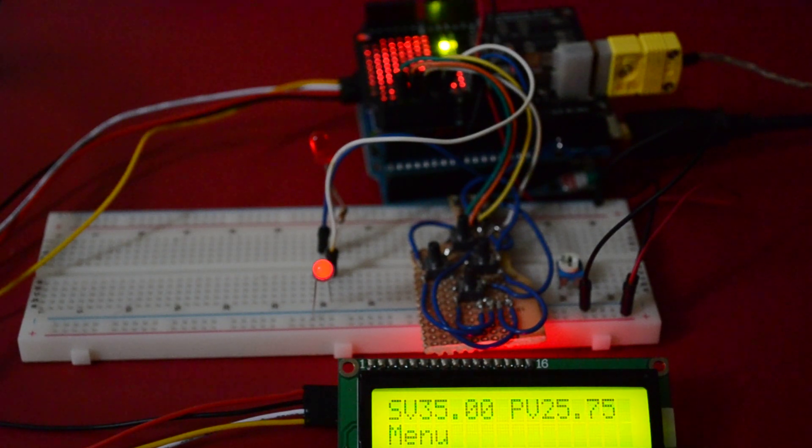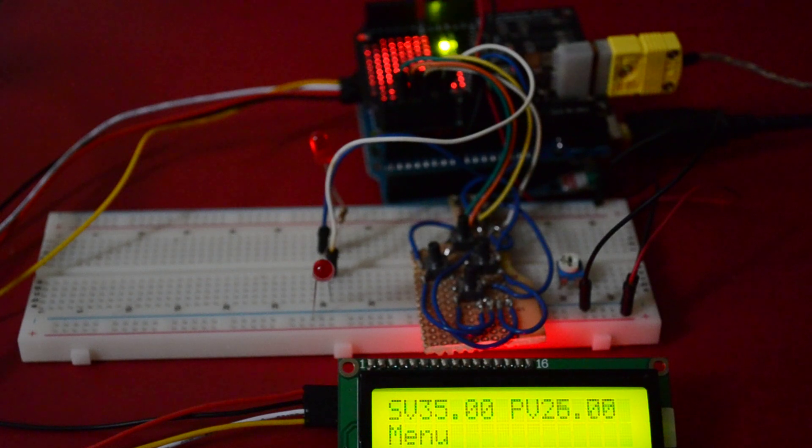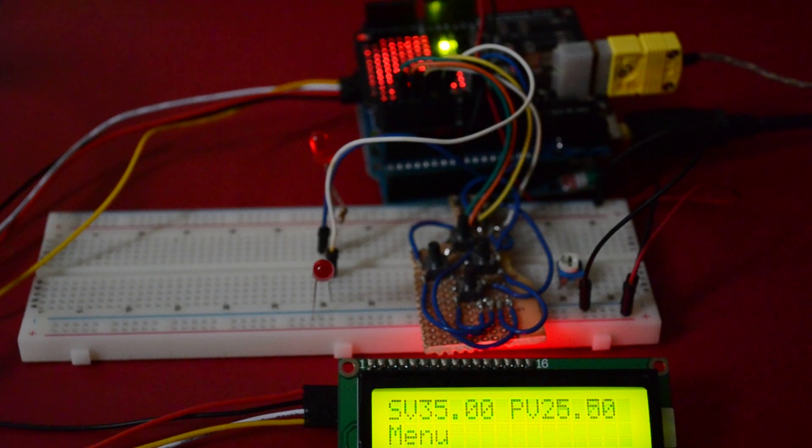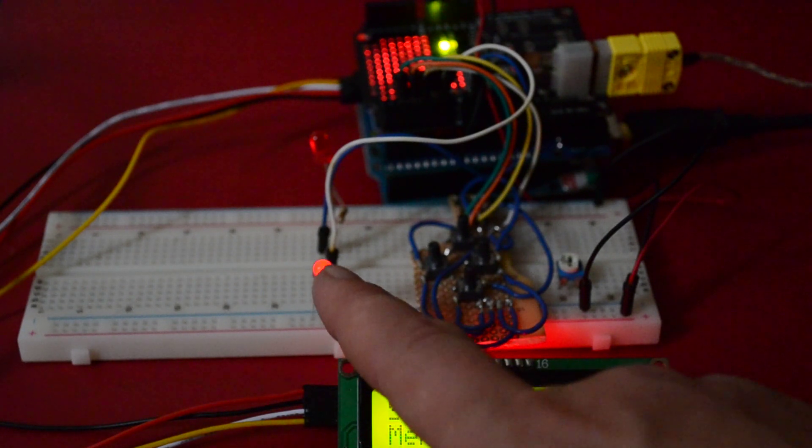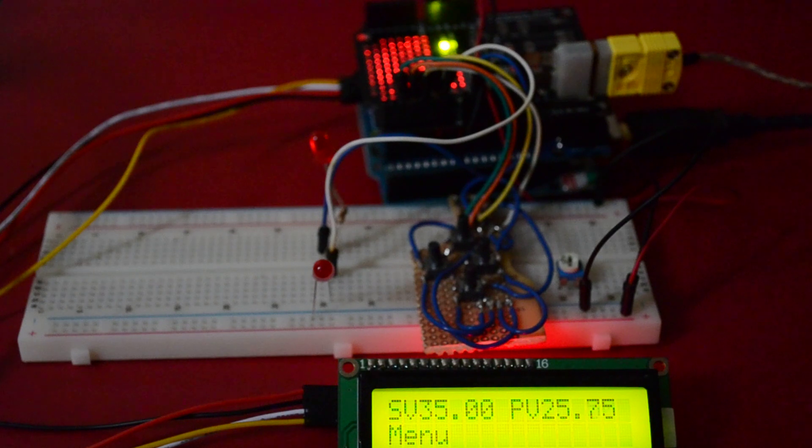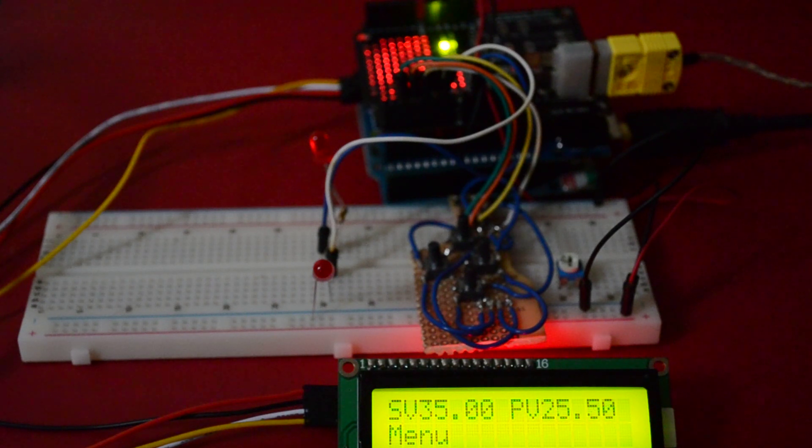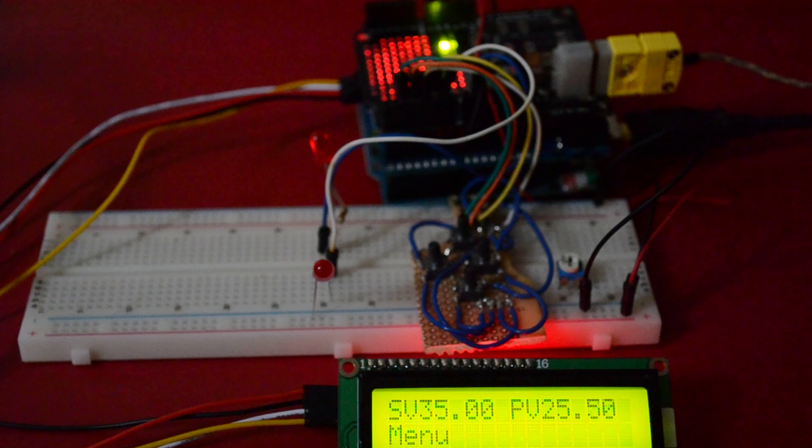The process value is currently reading 25, 26 degrees. And this LED here is representing the output pulse, which will be later connected to a heating element.